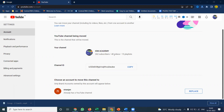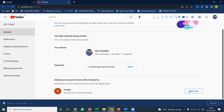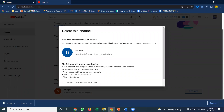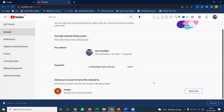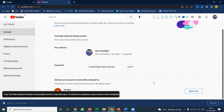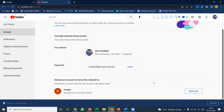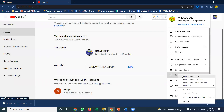After entering the OTP, there is an option to move this channel — which has 40 videos, 15 playlists, and 262 subscribers — to the Iowa Academy brand account, replacing the Niranjan channel. The Niranjan channel currently has no subscribers, no videos, and no playlist. Click to move the channel, and within a fraction of seconds the IOM Academy user account is moved to the brand account.